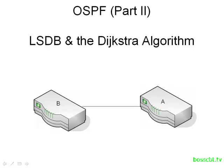Hello and welcome to this tutorial on OSPF. This is the second tutorial of three where we cover all of the concepts and theory behind OSPF. In this one we're going to talk about the link state database and also how routes are created by using the Dijkstra algorithm.